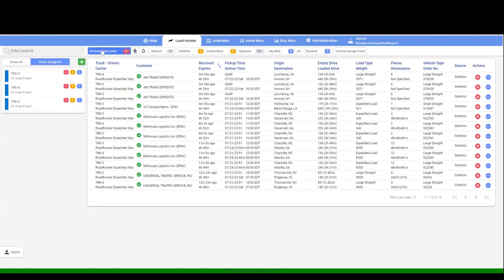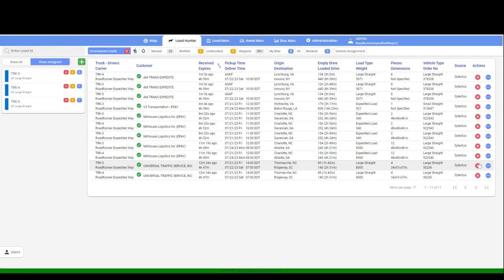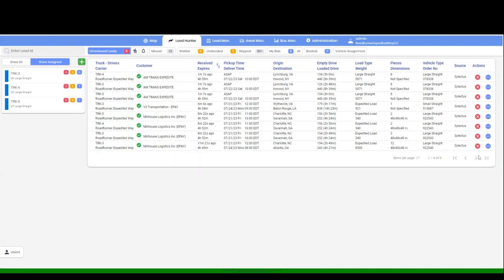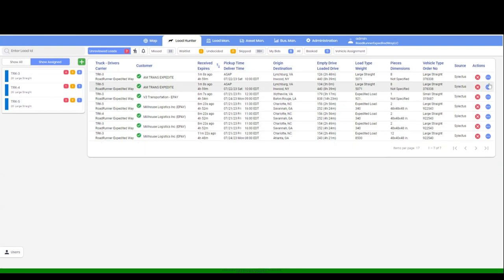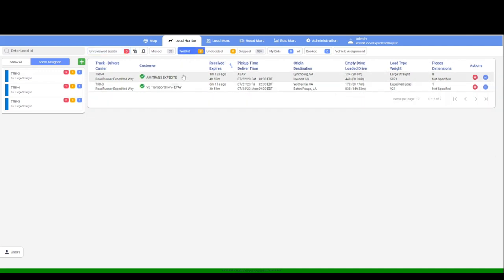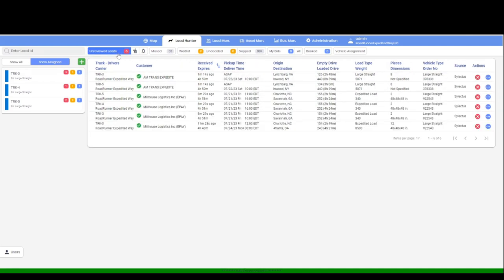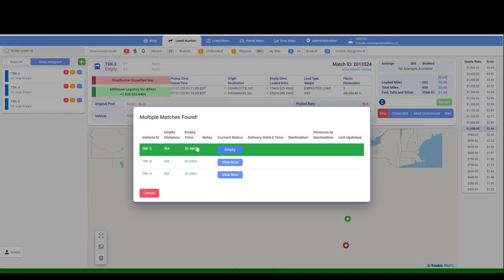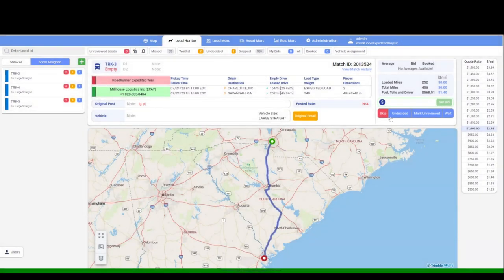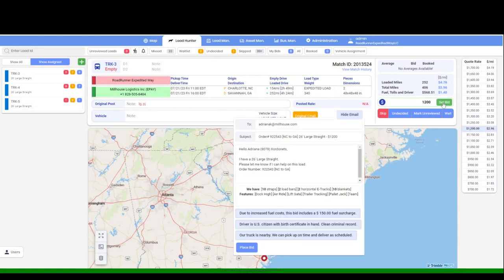In this screen, you will be able to skip loads, put loads in a waiting list, or simply place a bid by following the process. We have a built-in double bid blocker. This feature will not allow more than one dispatcher to place a bid on the same load with the same broker, putting your dispatch team on the same page.